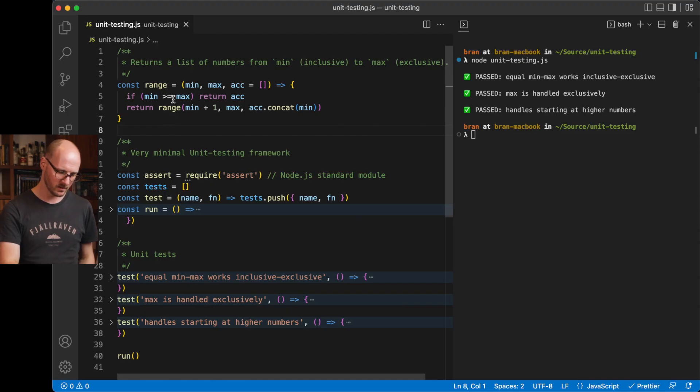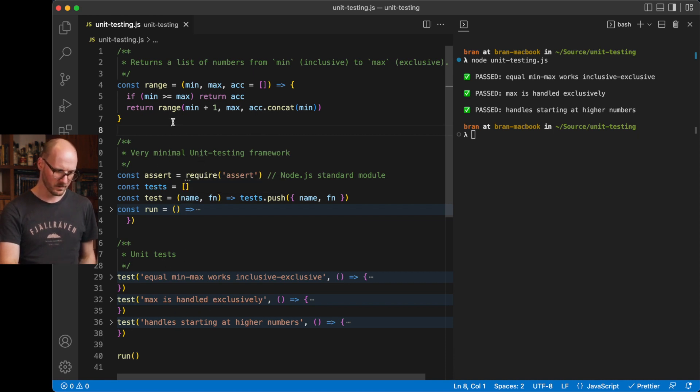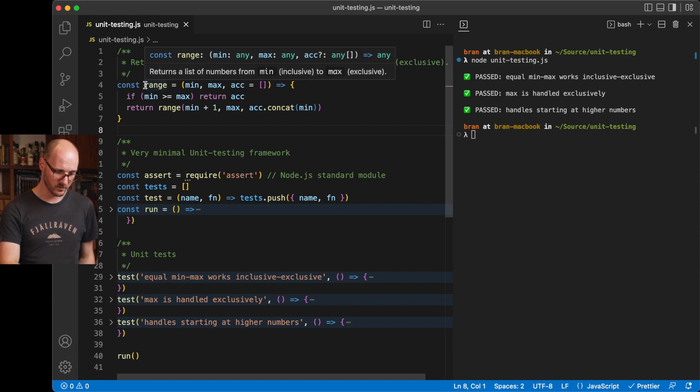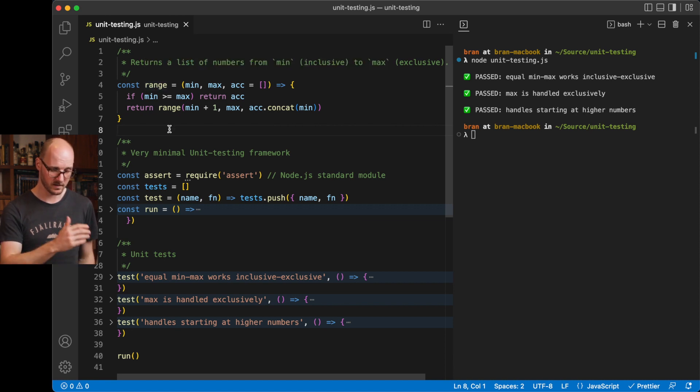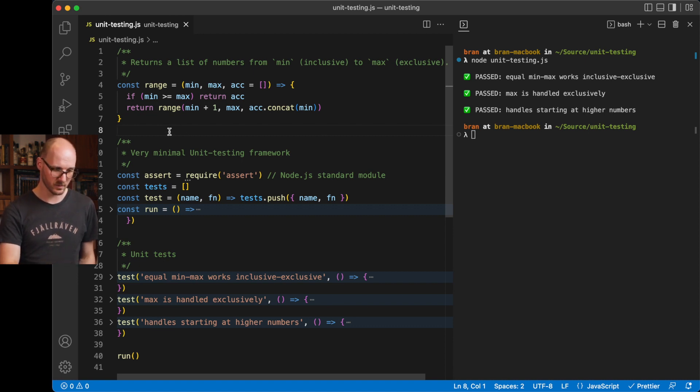In here, I've got my implementation, my so-called unit testing framework, and I've got a few unit tests to demo them. The implementation that I'm using, the range function, is generating a list of numbers from min to max, and I want to test the assumptions that I'm making about it. I want to test what it can and what it cannot do.